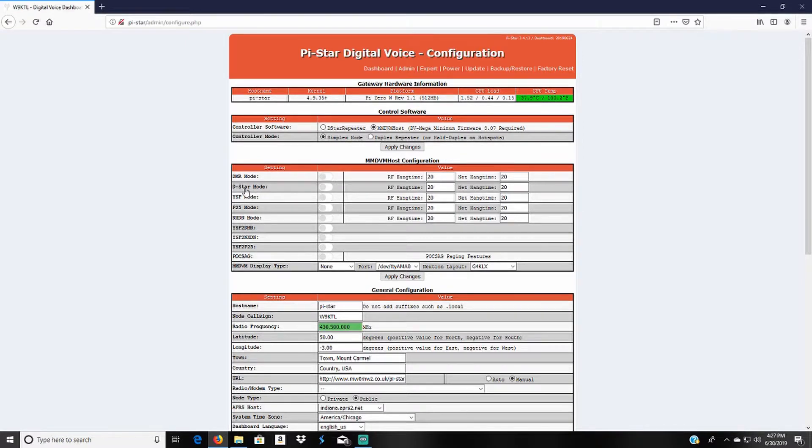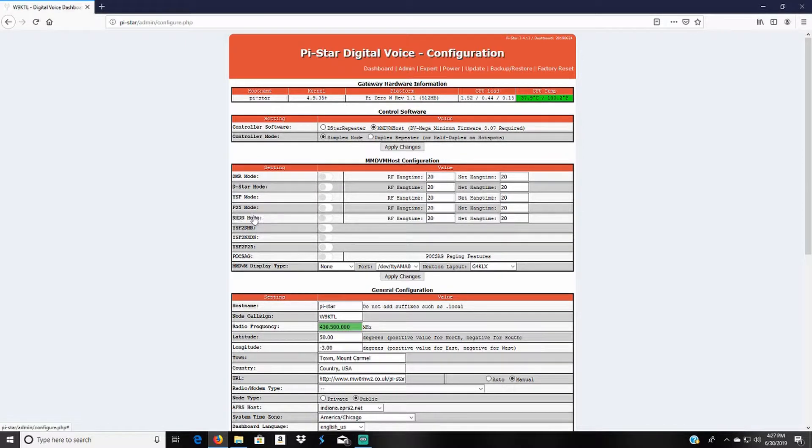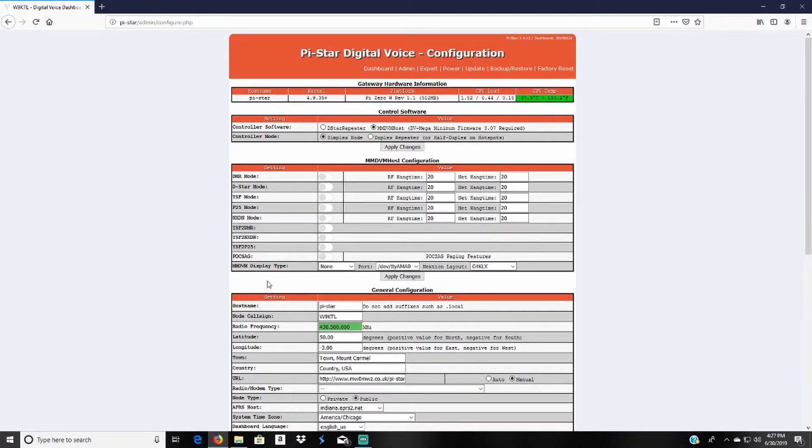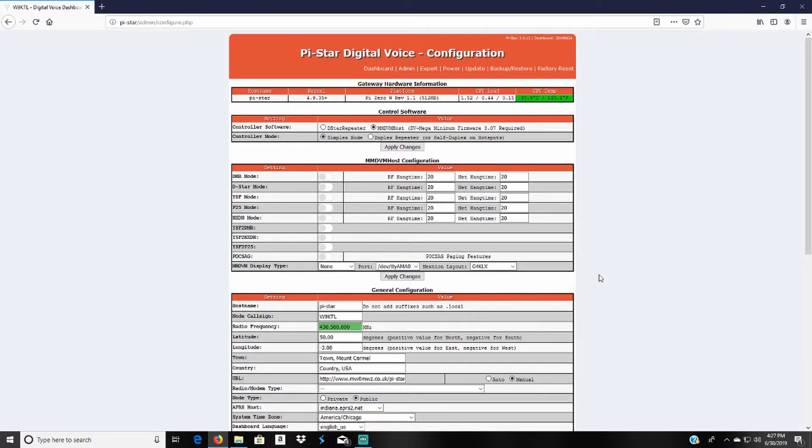This is where you can click for DMR, D-Star, YSF, P25, NXDN, YSF to DMR and so on. And if you have a display, and currently I do not have a display.